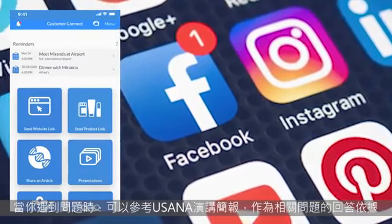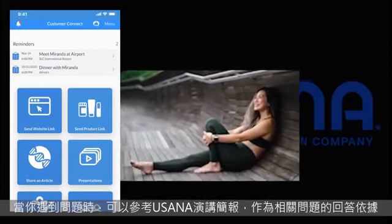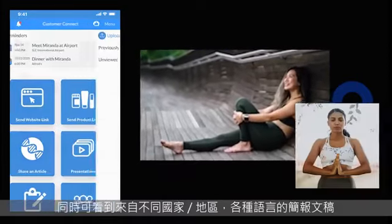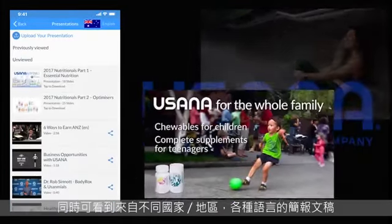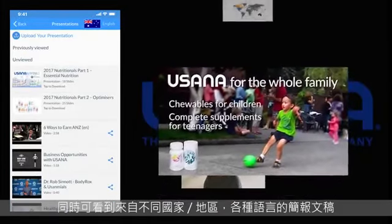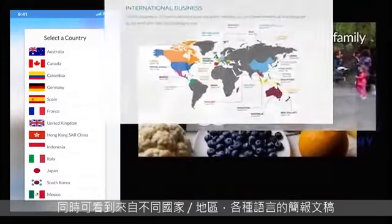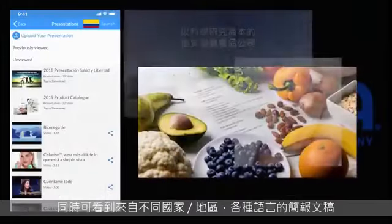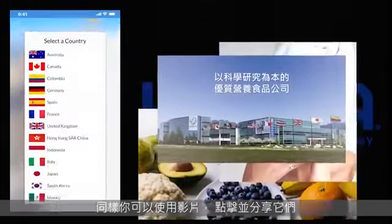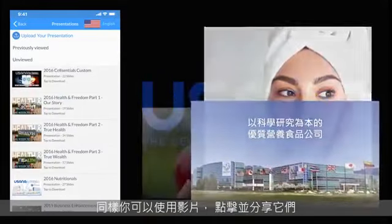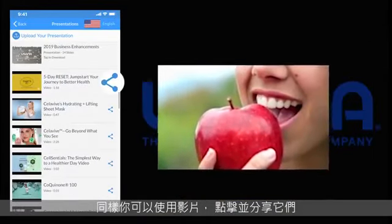If you get questions, you can answer them with a USANA presentation. You can see presentations from every country and in every language. You can show videos the same way and share them by hitting this Share button.